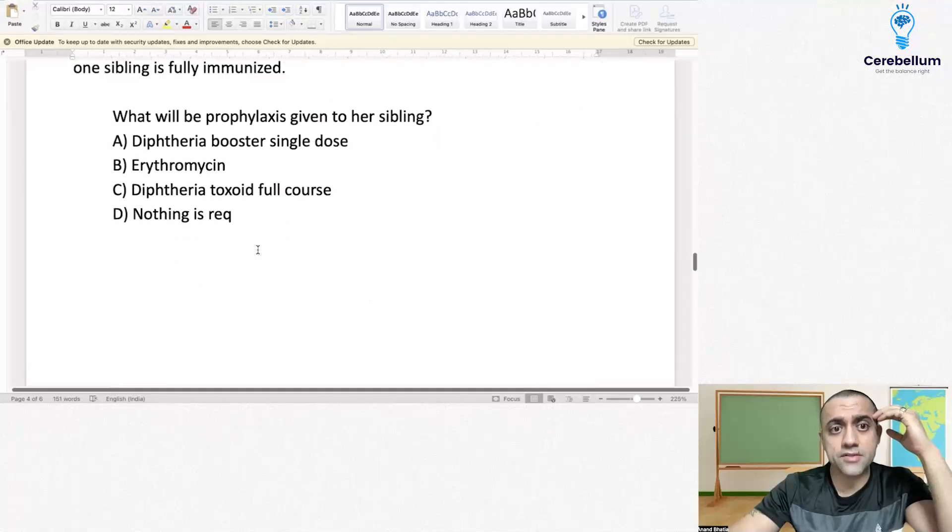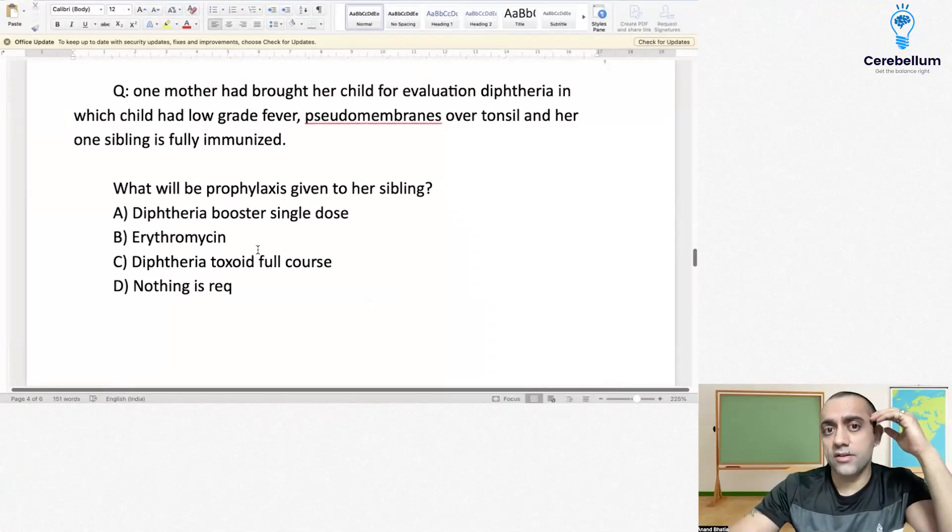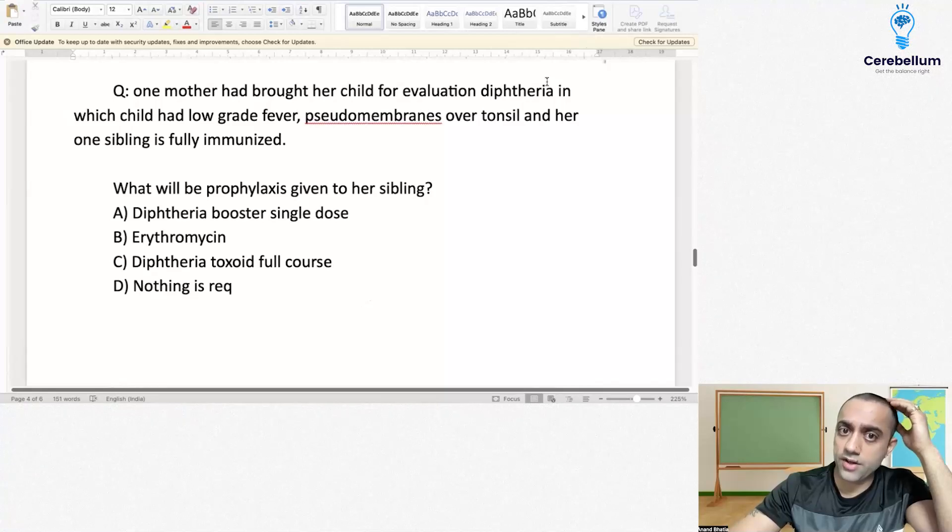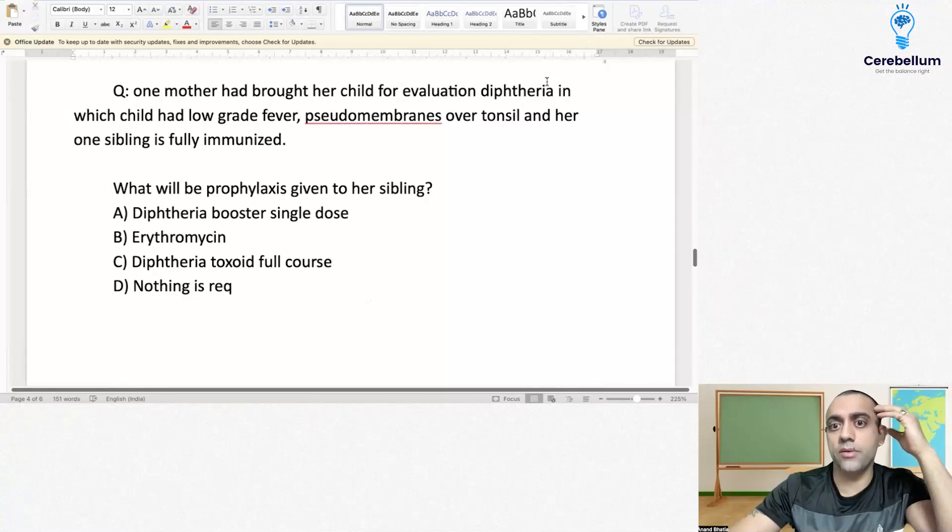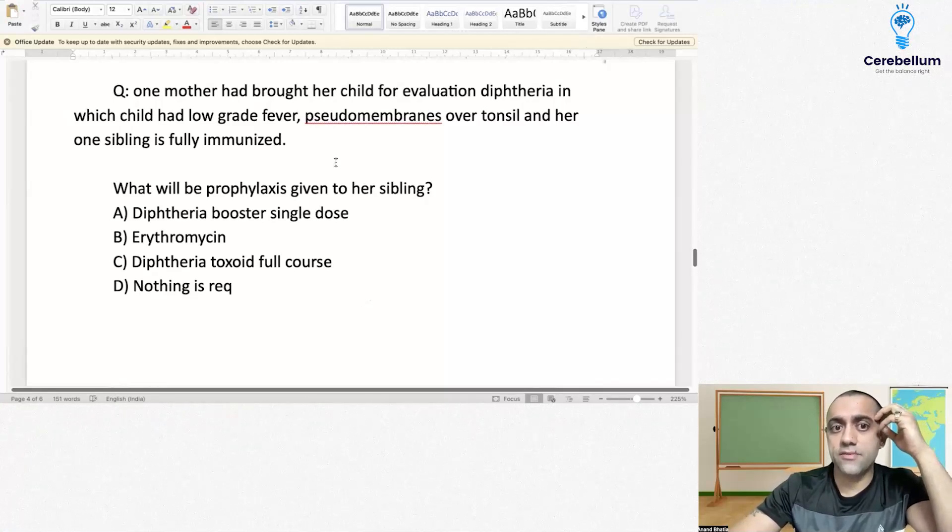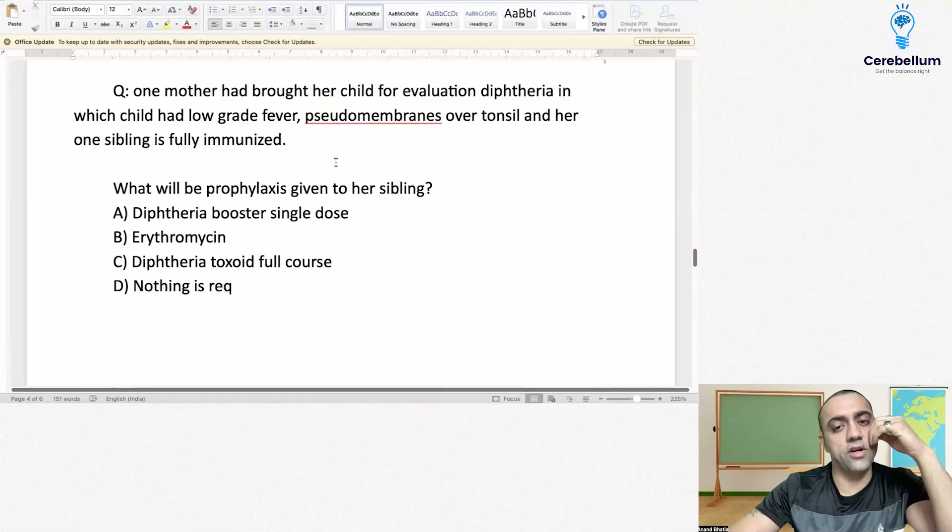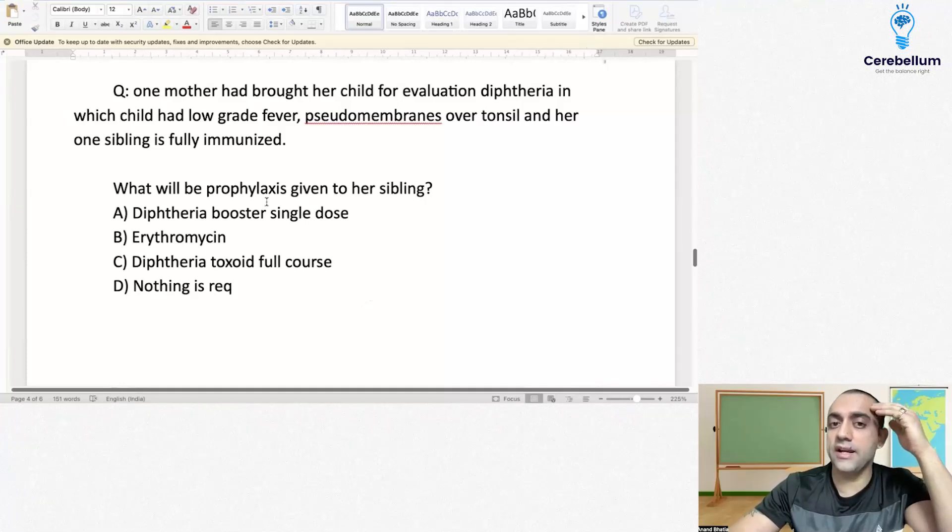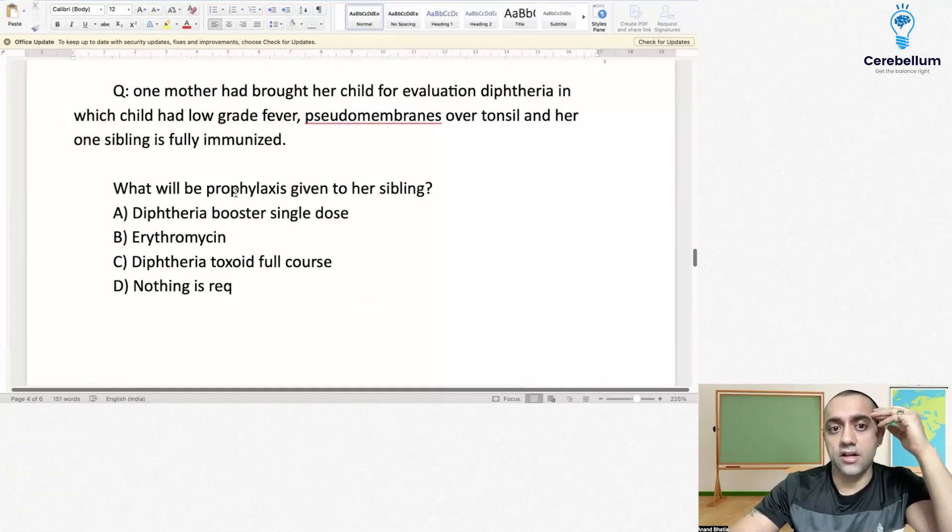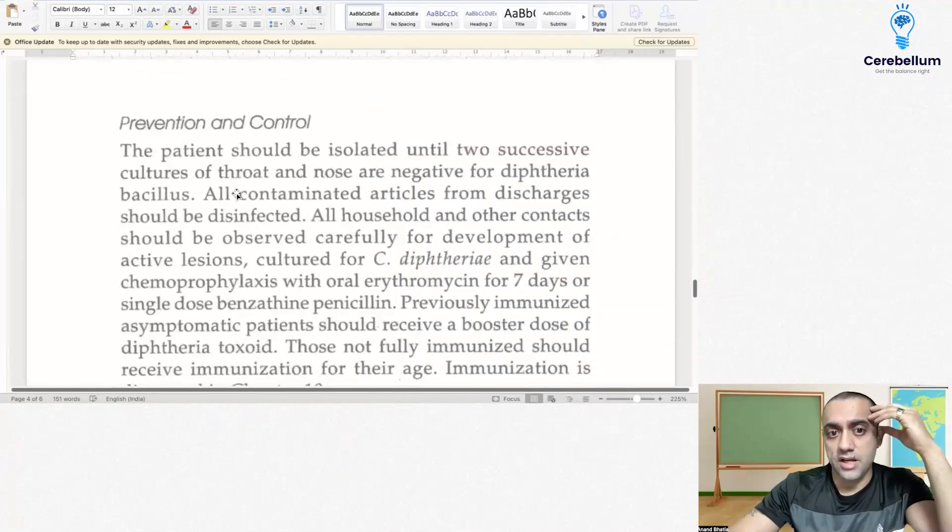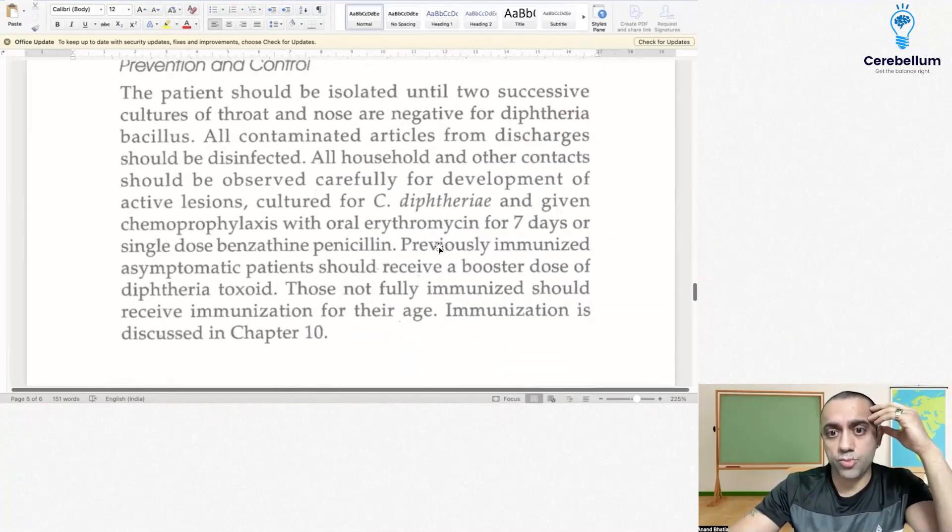Next question: one mother had brought her child for evaluation for diphtheria. The child had low-grade fever, pseudomembranes over tonsils, and her one sibling is fully immunized. So what prophylaxis is given to her sibling? This is an interesting question with two important highlights.